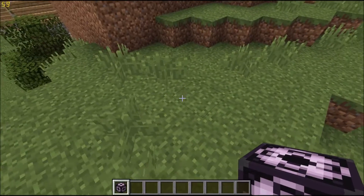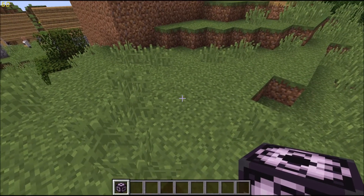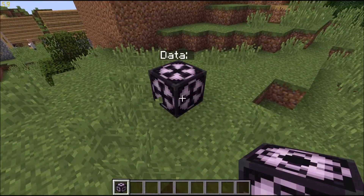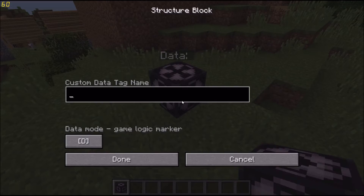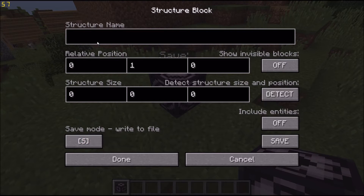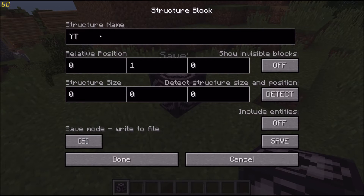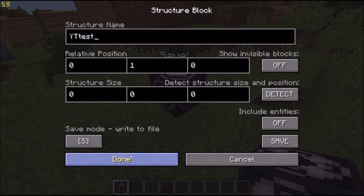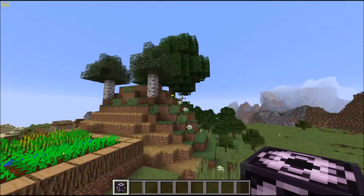So, let's just copy this hill real quick. Save it as 'YouTube test' for now, and copy it.